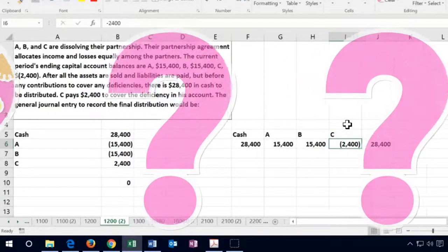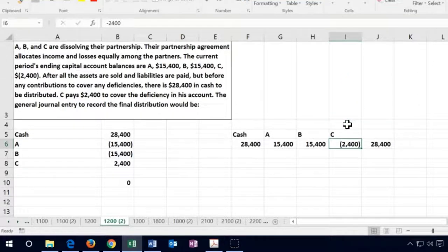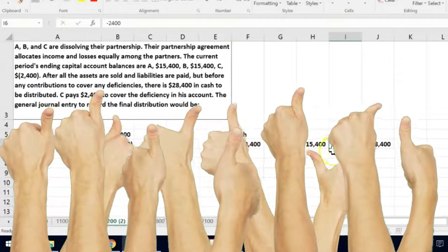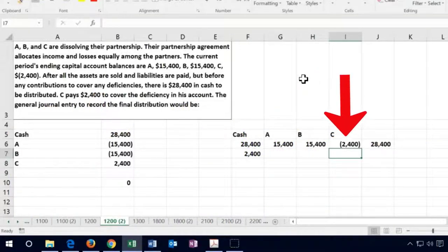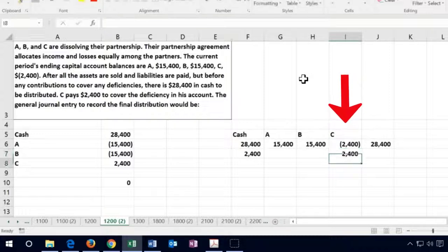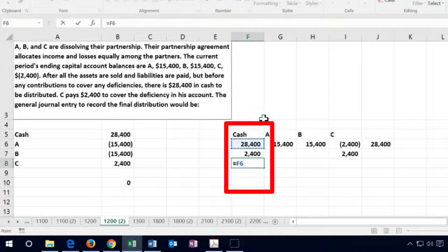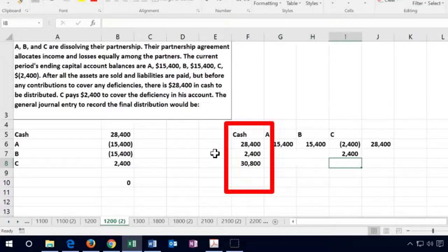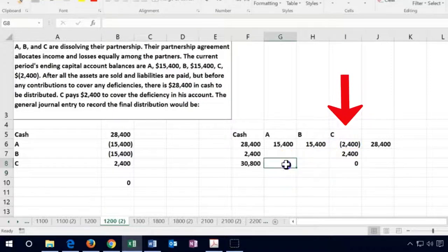The problem is that C owes the company money. The question is whether C is going to pay before the distribution happens. If that happens — which is what they're saying occurred — then cash goes up by $2,400 and C's capital account balance goes up by $2,400, effectively bringing it to zero.